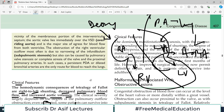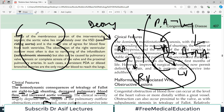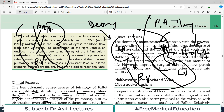Now in transposition, the aorta will arise from the right ventricle. That is absolutely abnormal because the aorta does not normally come from the right ventricle — the pulmonary artery comes from the right ventricle. Ab yeh ulta ho gaya. Right ventricle se aorta nikal rahi hai, aur left ventricle se pulmonary artery nikalna shuru ho jati hai.